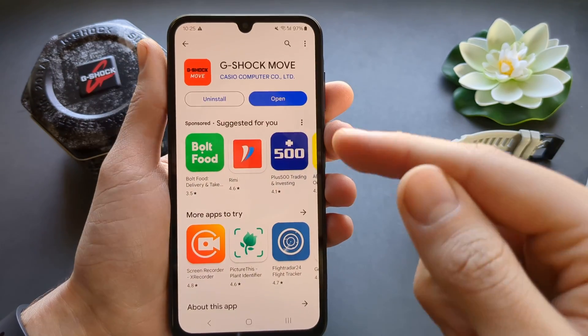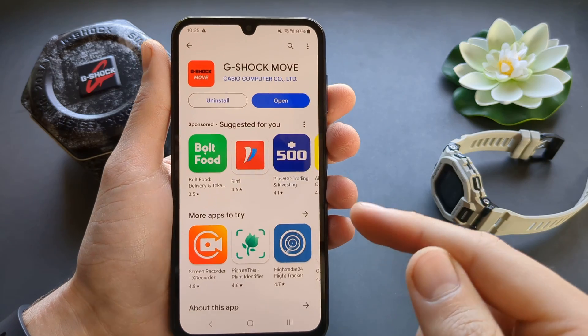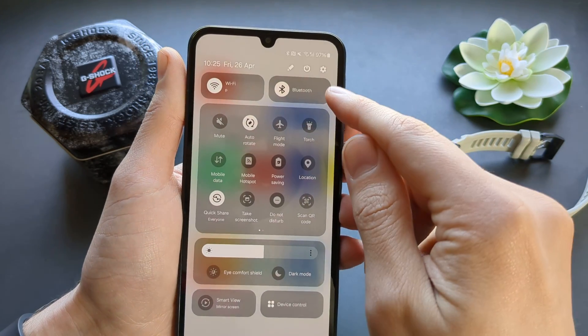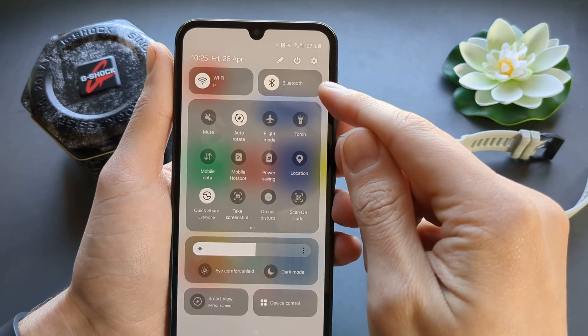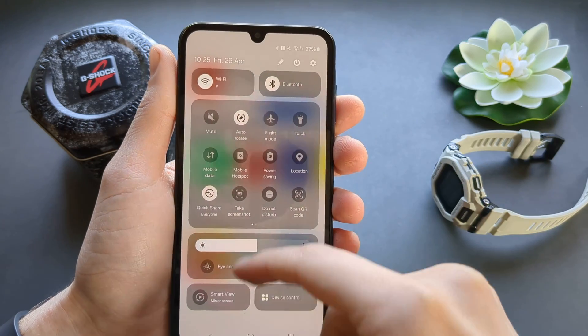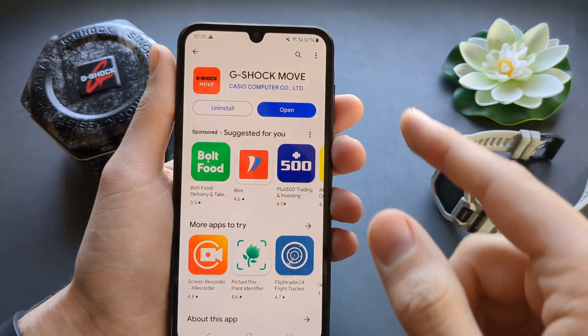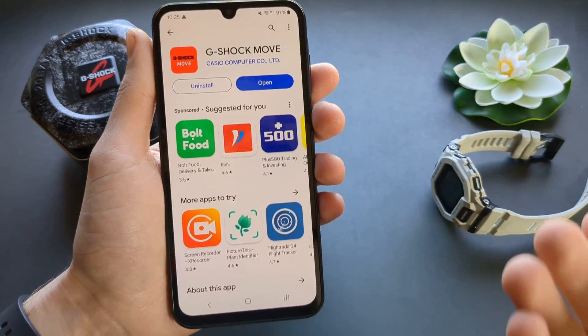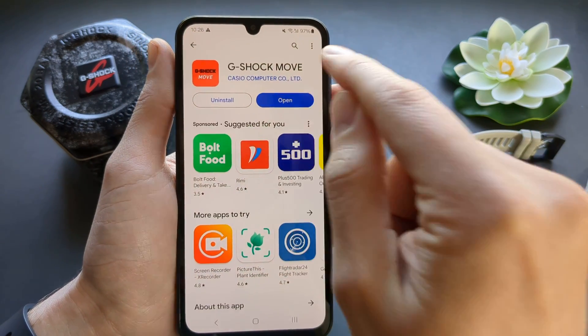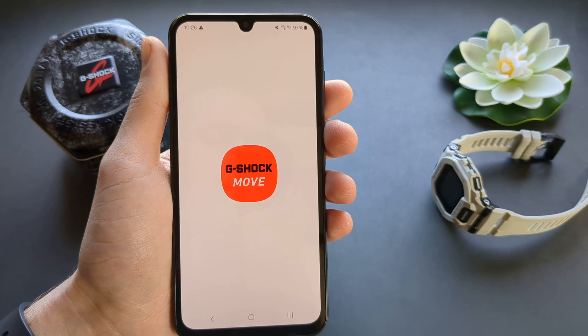Once it's downloaded, make sure you have your Bluetooth enabled. Make sure it's enabled and you can search for Bluetooth devices. Then let's open this app.